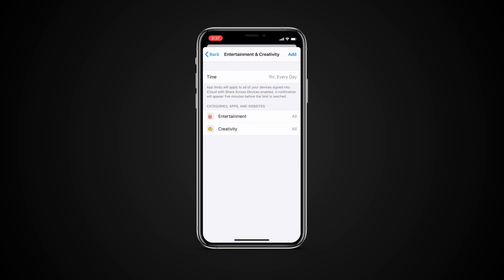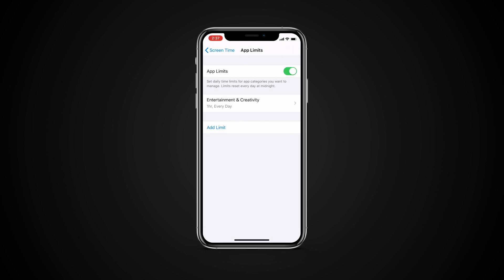When you finish setting limits, tap Add to return to the App Limits screen. You can add limits for more apps at any time.